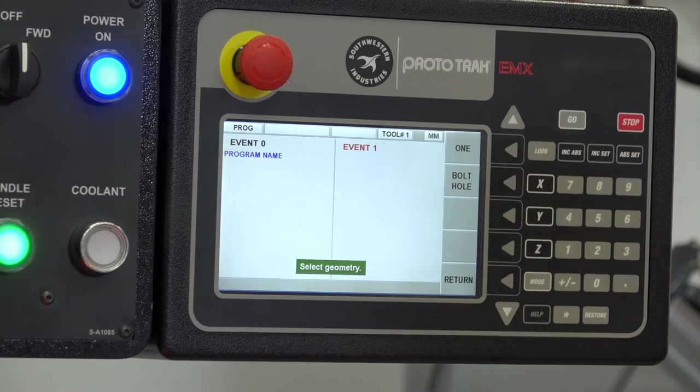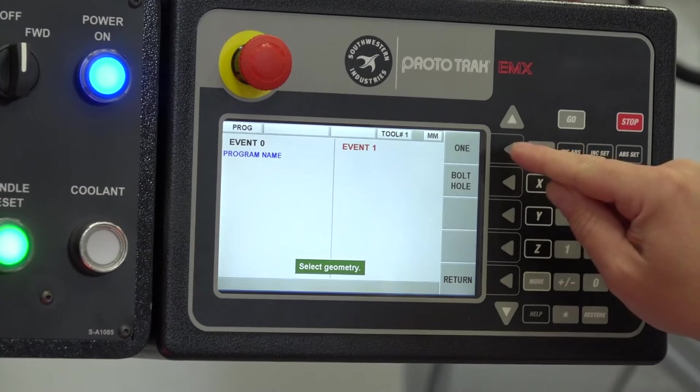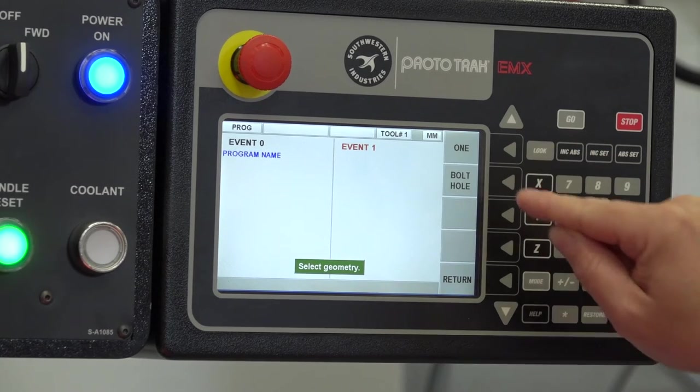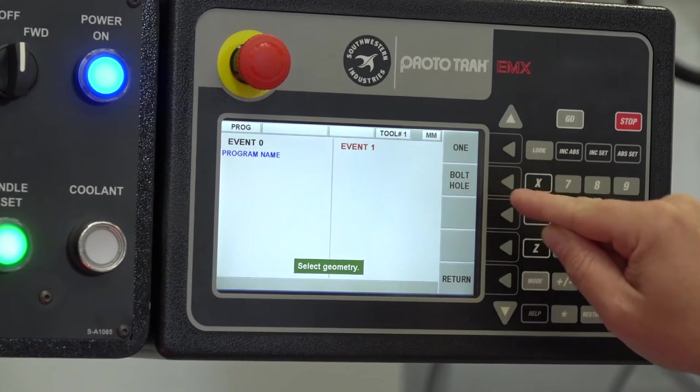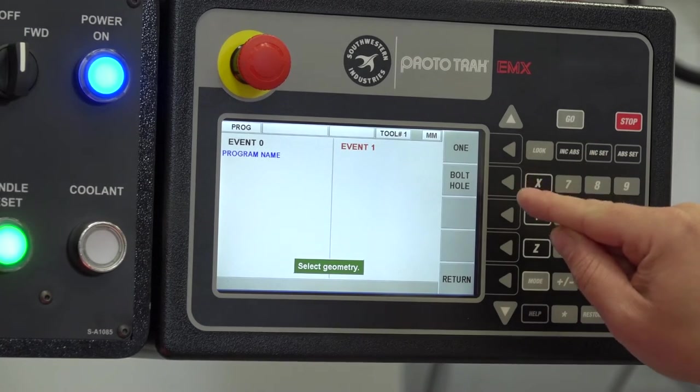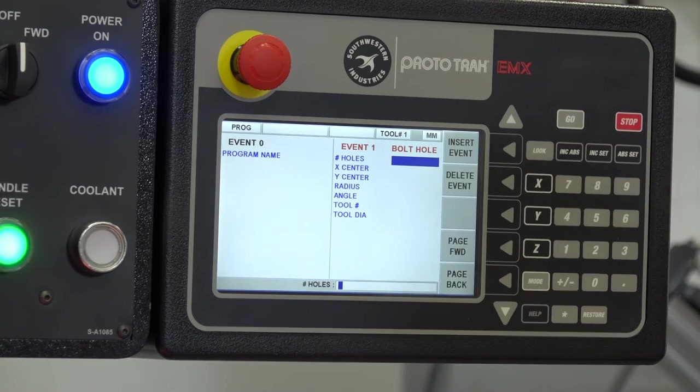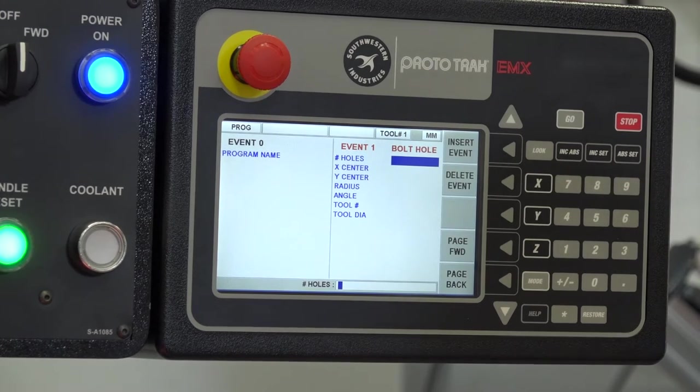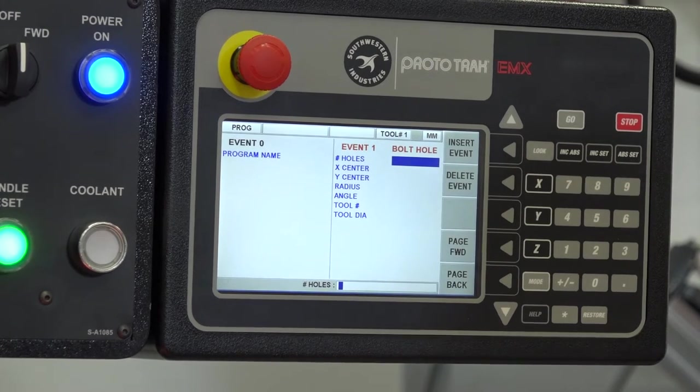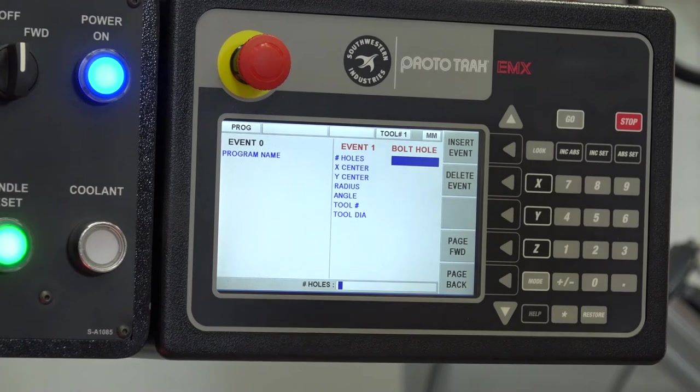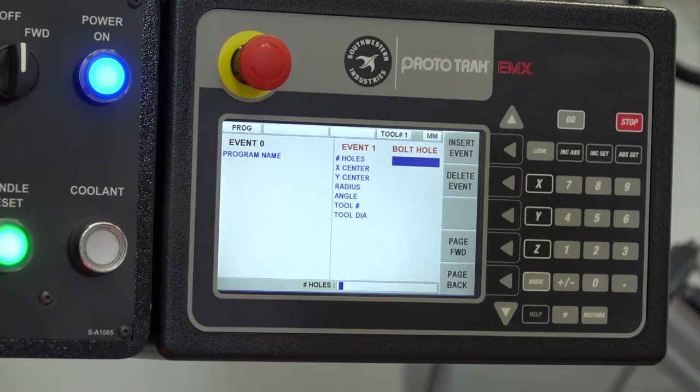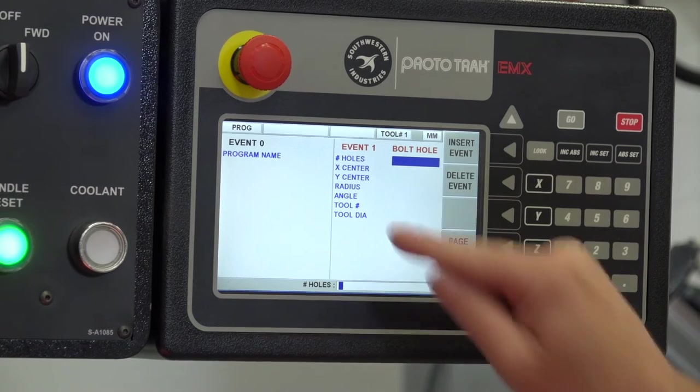If I click drilling, it asks me whether I want to do one hole or a bolt hole, which is essentially a PCD. I'm going to do a PCD. Now it's going to ask me a series of questions which I just have to follow in order to create the program.